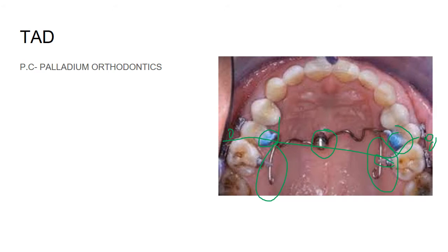Here is an example of a bonded TPA — bonded with composite to the premolar. Since TPA alone is not enough for critical anchorage cases, in this example a palatal implant is placed along the midline for absolute anchorage — achieving 100 percent space utilization. This setup with implants or TADs is used for critical anchorage cases and to intrude the molar.